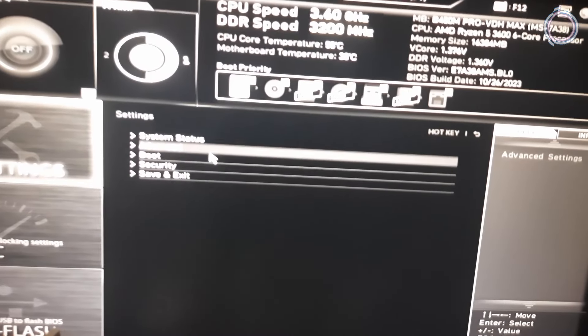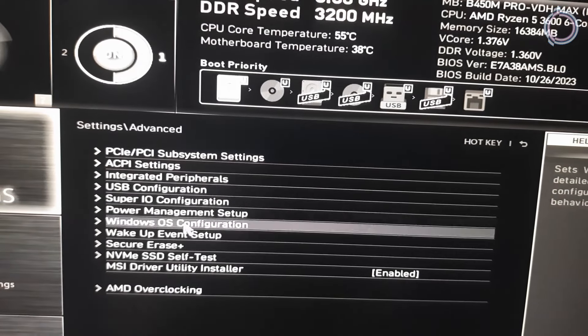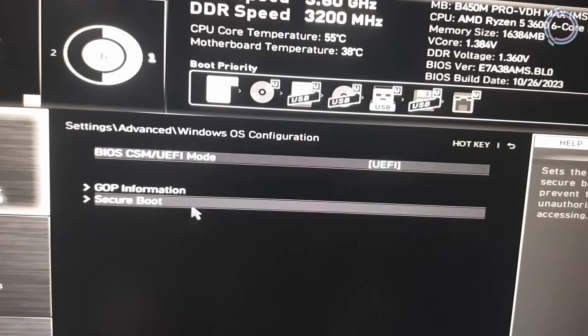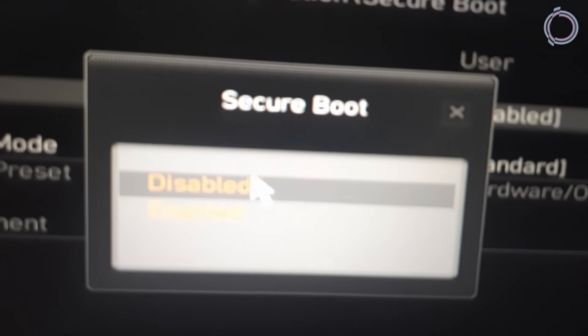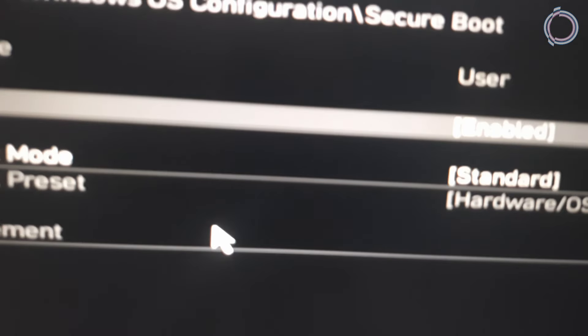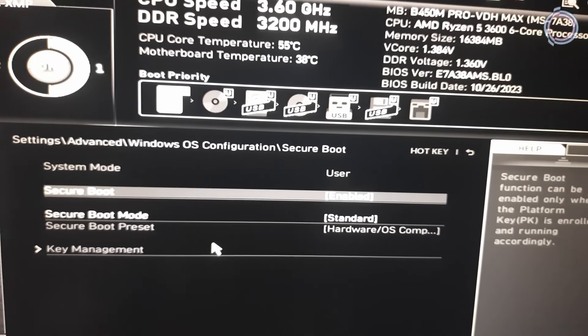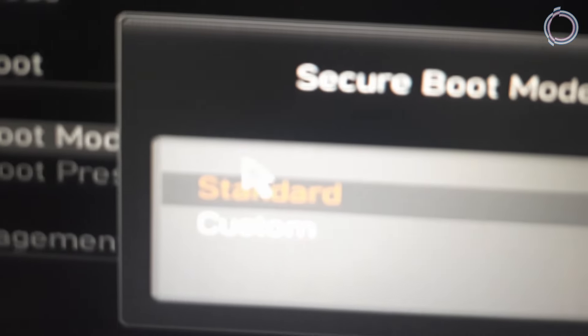The settings are going to be the same, so go to Settings, then Advanced. Once you're in the Advanced section, go to 'Windows OS Configuration' and in here you will find Secure Boot — click on it. By default it must be disabled, so go ahead and enable it. Once done, set Secure Boot Mode to Standard; it should already be Standard, but just in case it is not, change it from Custom to Standard.